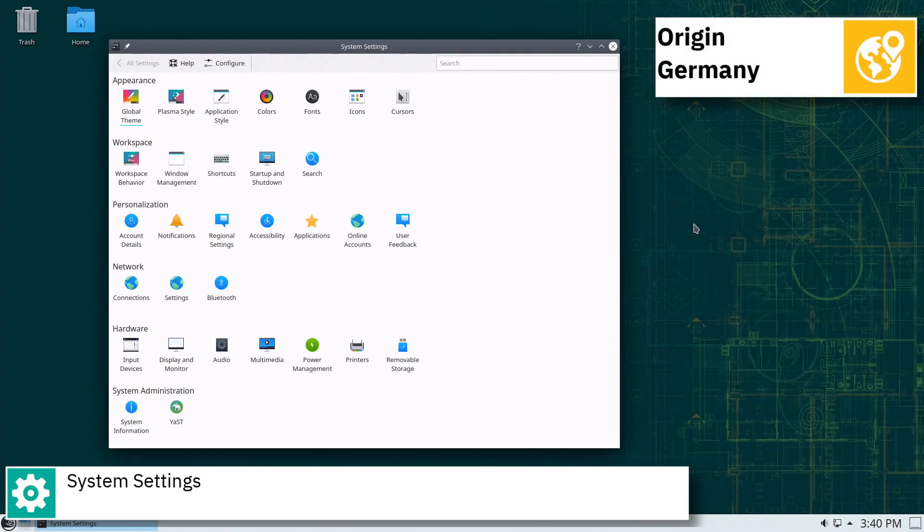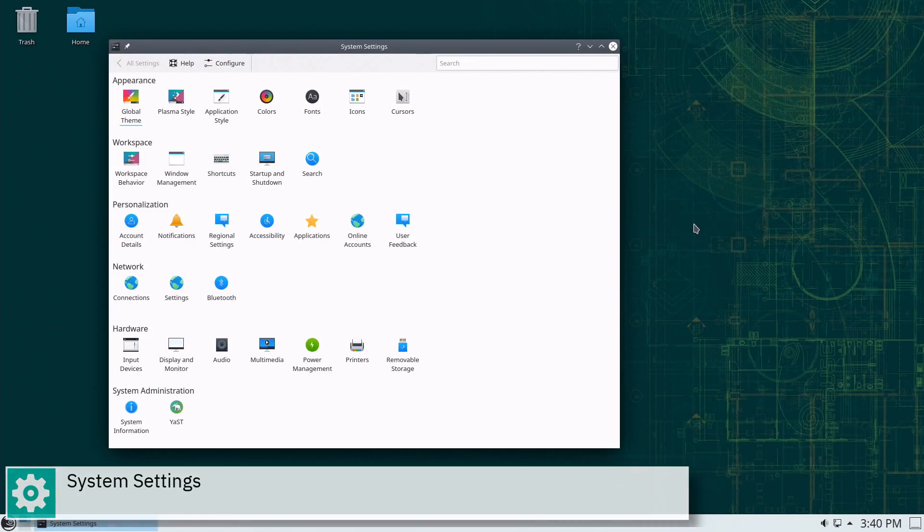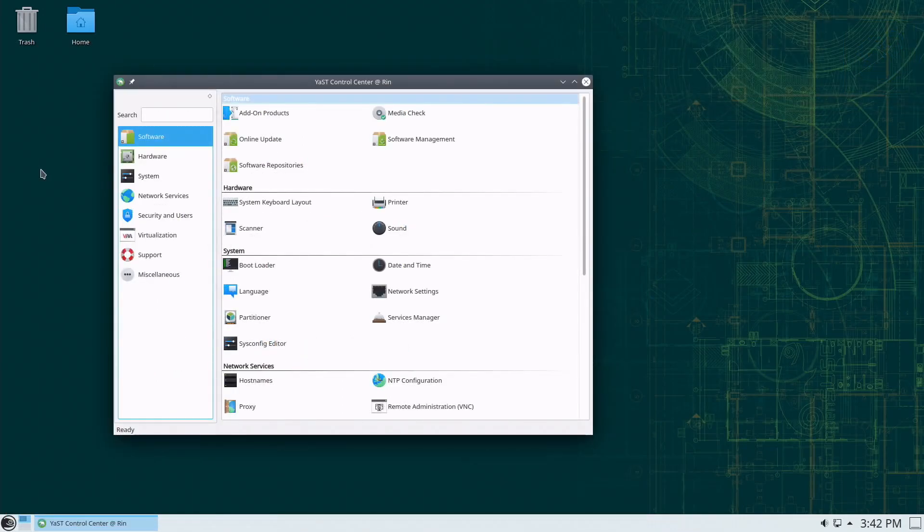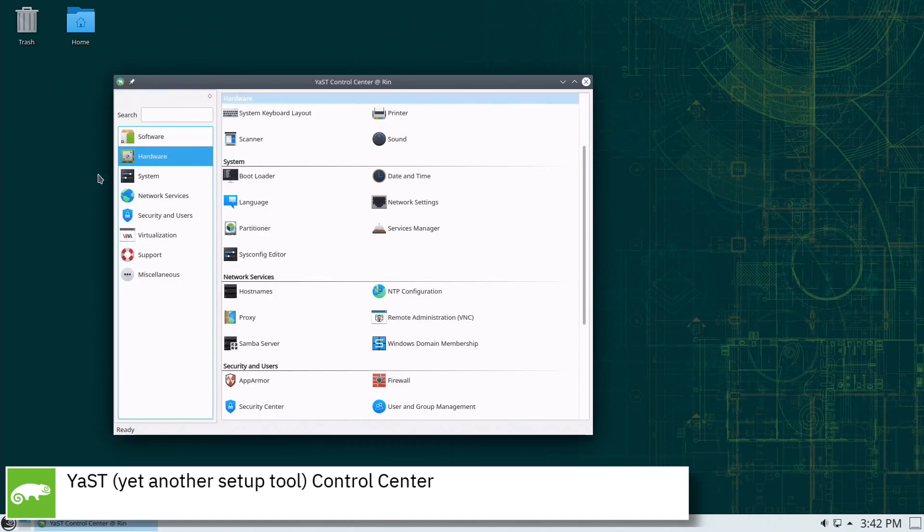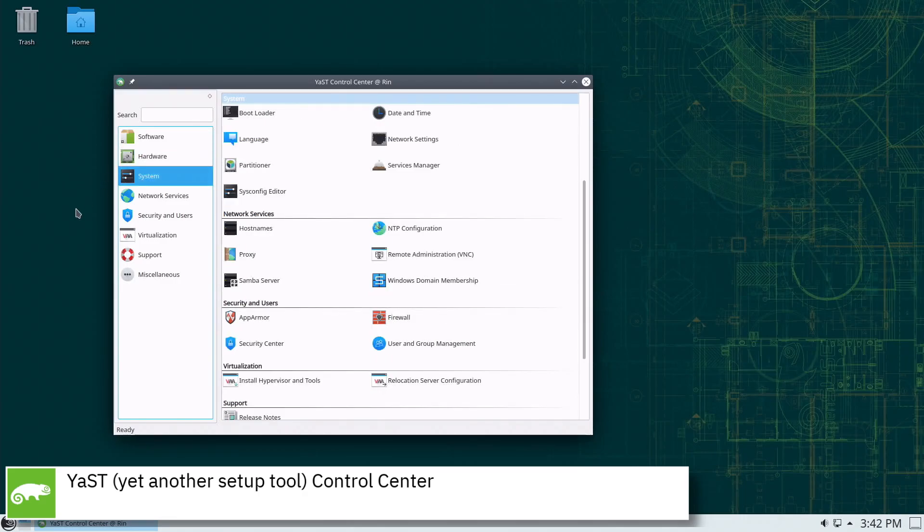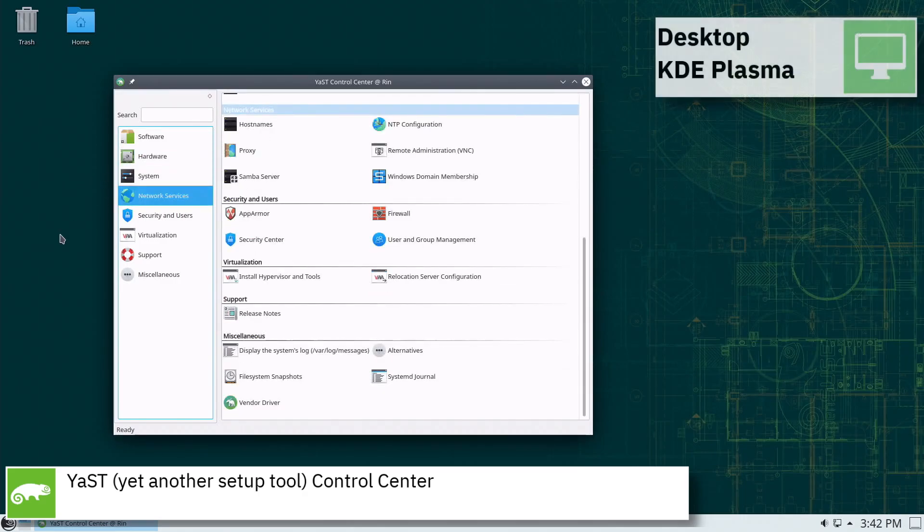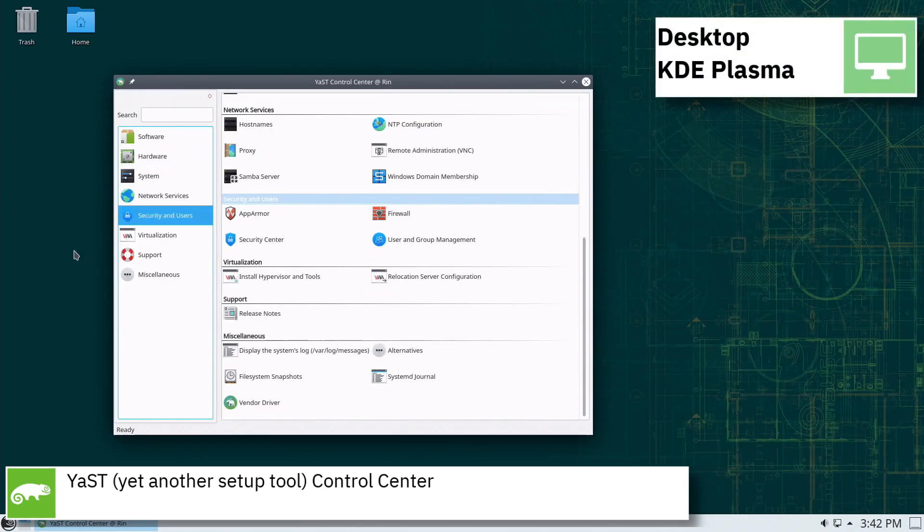Users of OpenSUSE may choose several desktop environments GUIs like GNOME, KDE, Cinnamon, MATE, LXQT and XFCE.